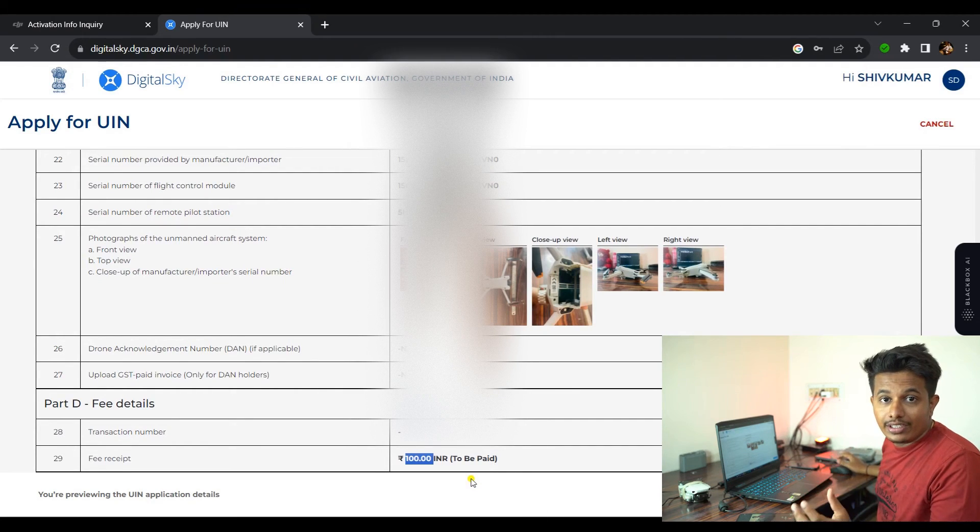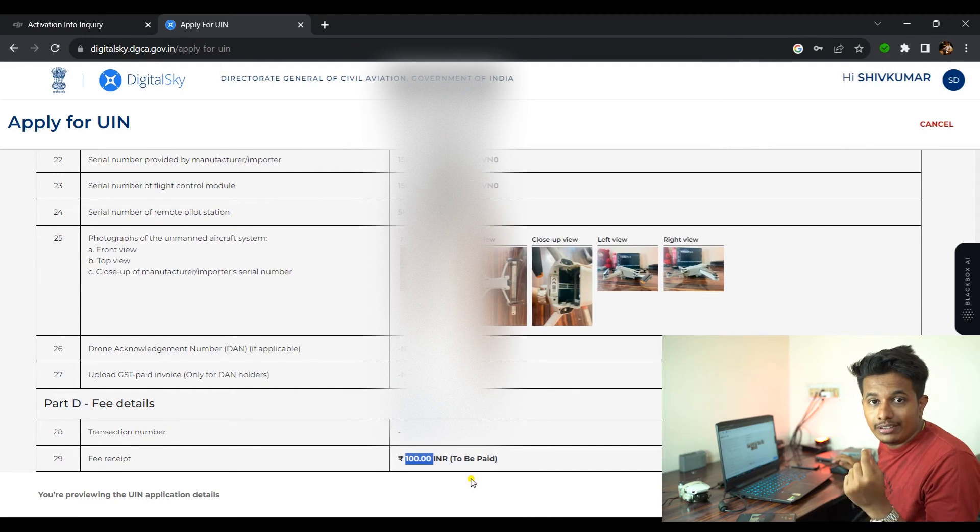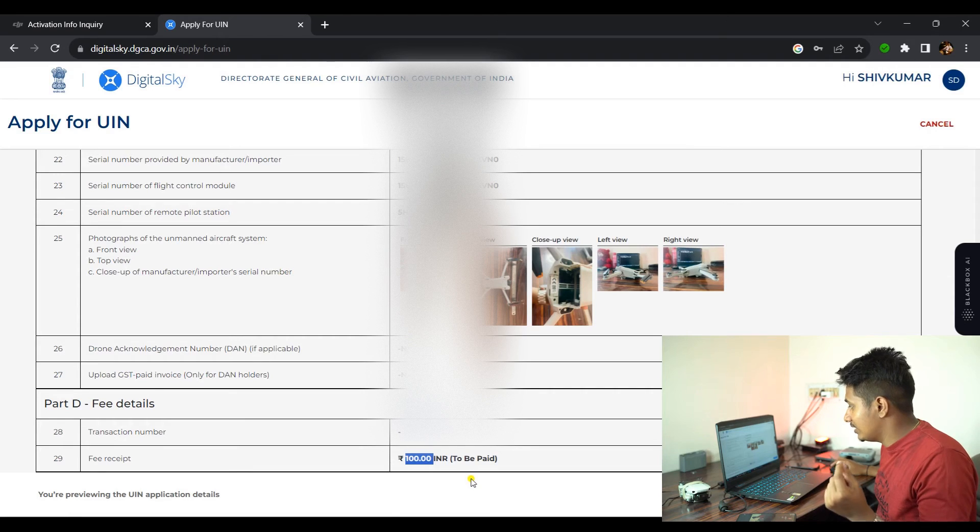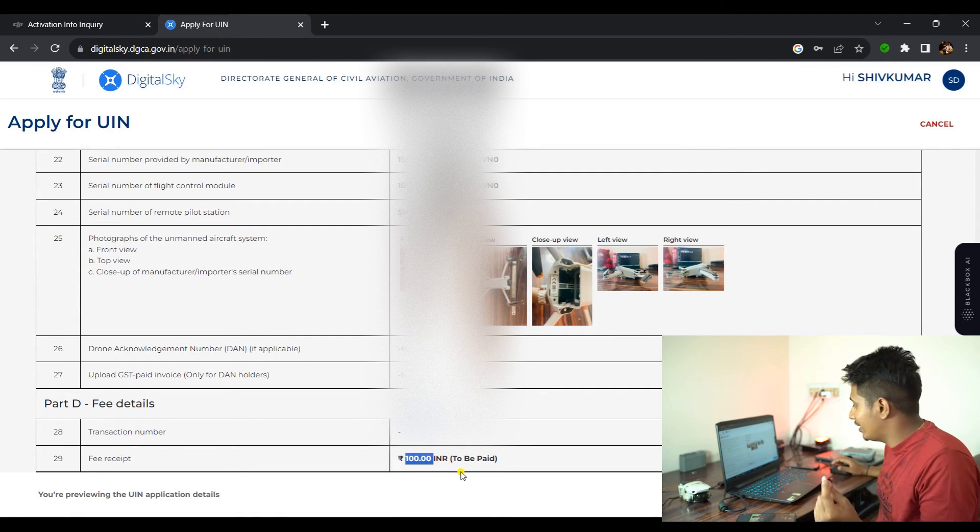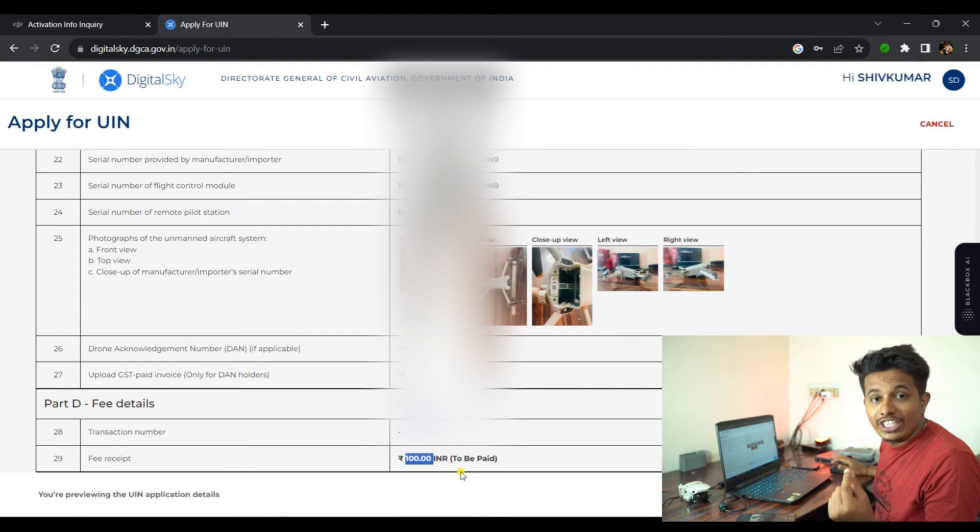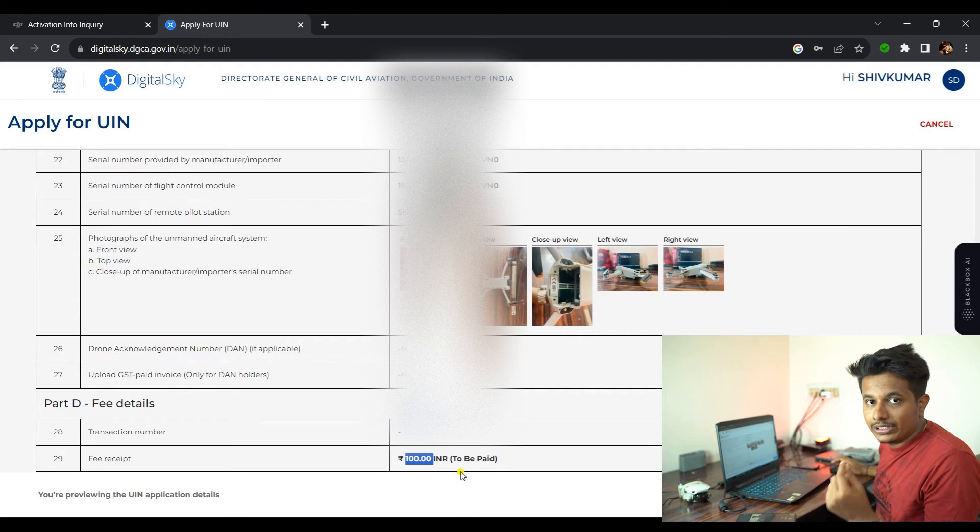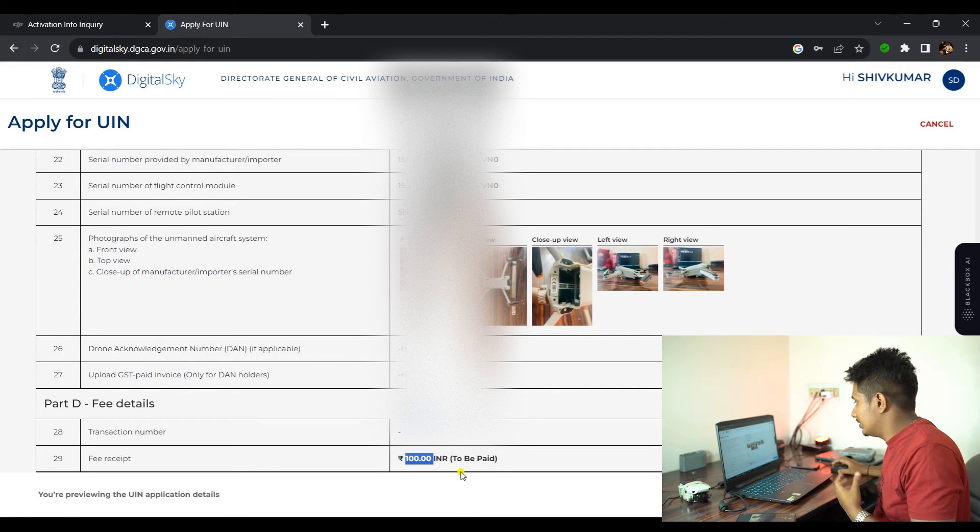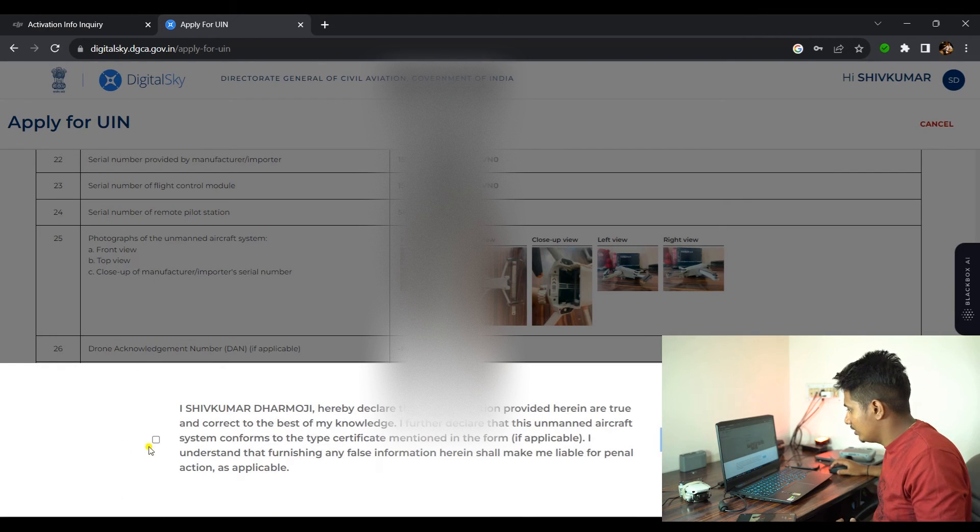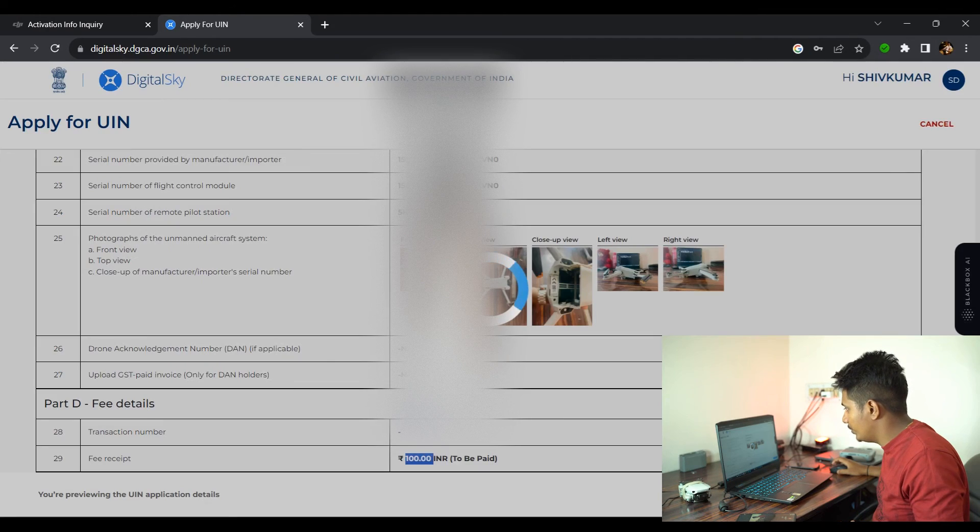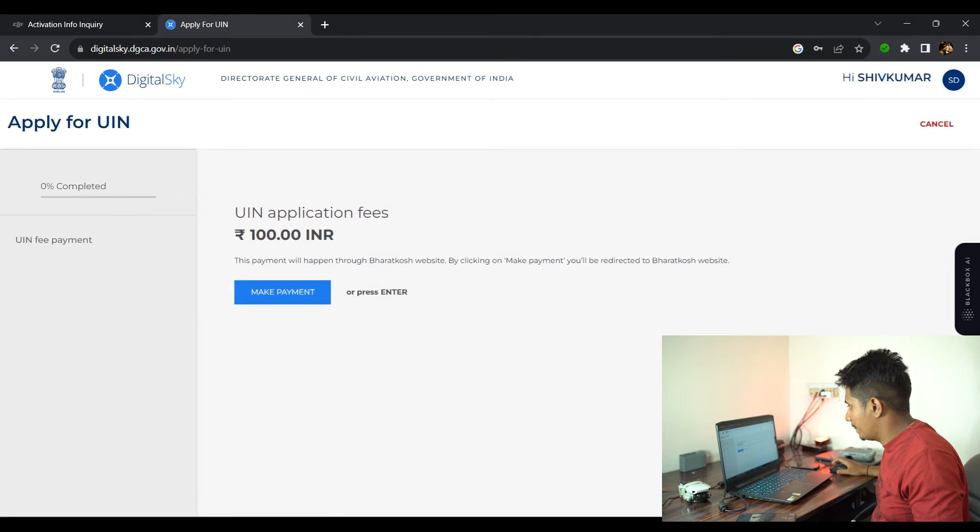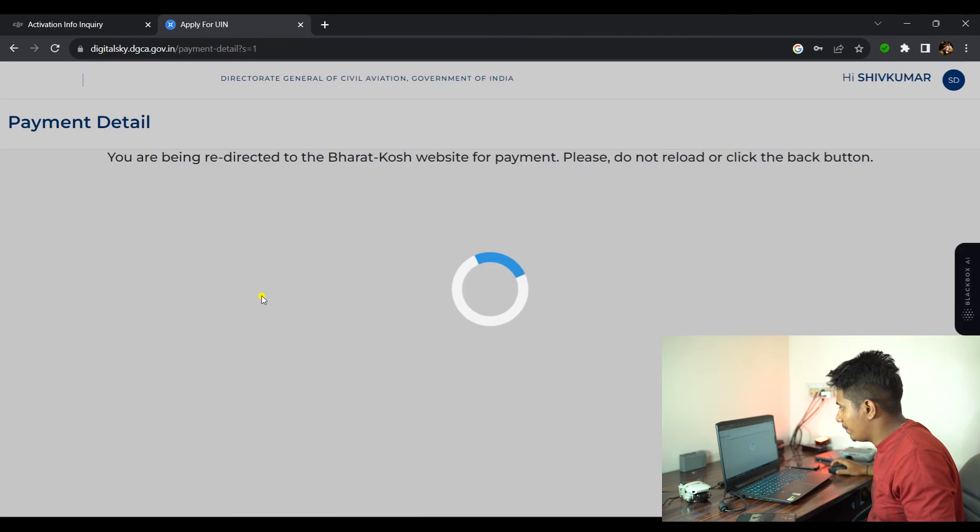Here you can see that the fee is mentioned as 100 rupees. When we proceed further, we need to pay 100 rupees to get this validation. Make a payment, click on the checkbox, continue. Make a payment.